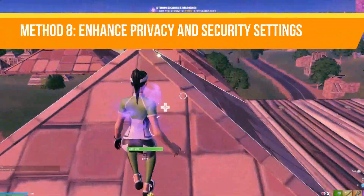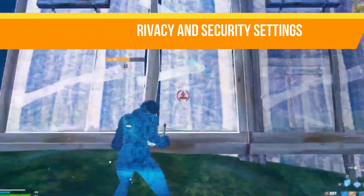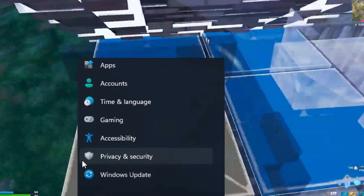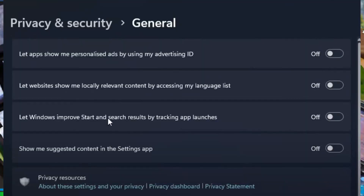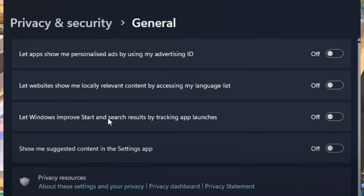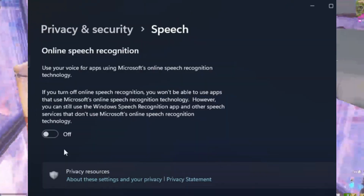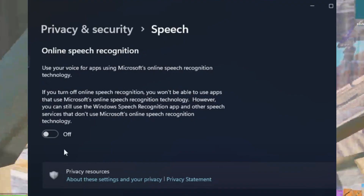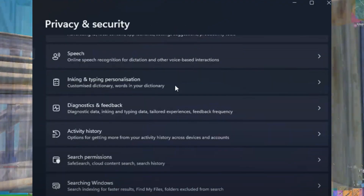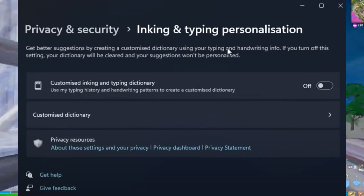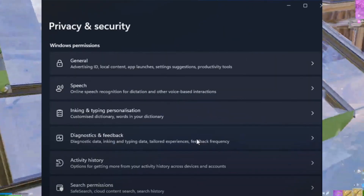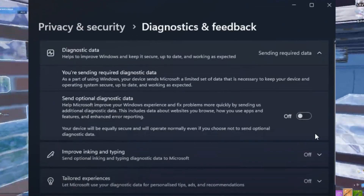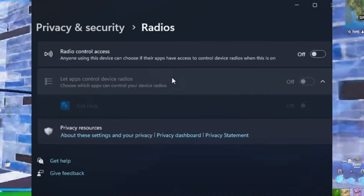The next method is to enhance privacy and security settings. Go to Settings, then Privacy and Security. In the General tab, disable all options to prevent tracking and suggestions. Turn off features in Speech, Inking and Typing Personalization, and Diagnostic and Feedback. Under App Permissions, disable permissions for apps you don't use.